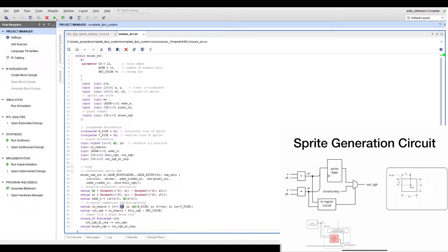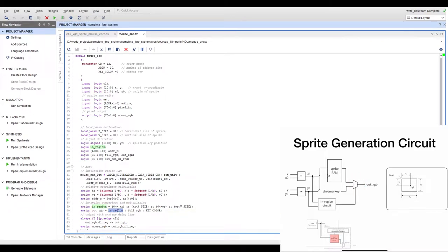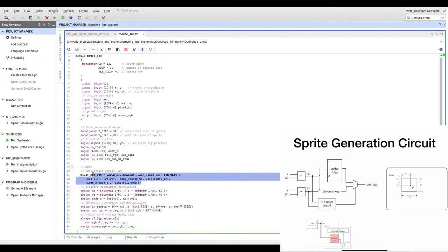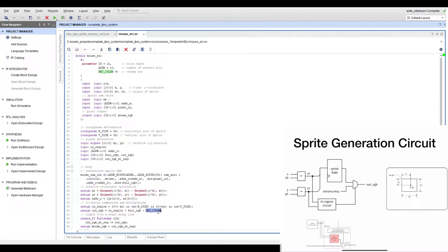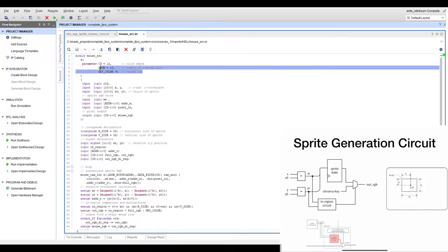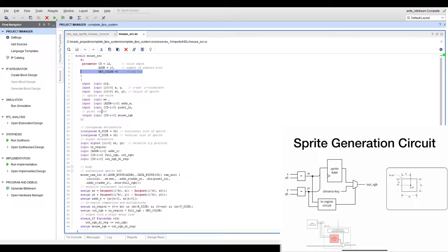The in-region circuit checks whether XR is between 0 and H_SIZE and YR is between 0 and V_SIZE, asserting a flag if we are inside the sprite. The multiplexer then selects: if in-region, output the RGB value read from RAM; otherwise output the chroma key color, which is passed as a parameter for flexibility.